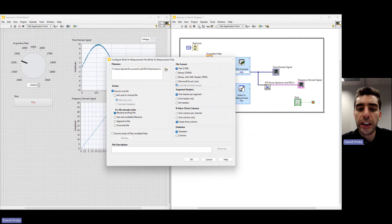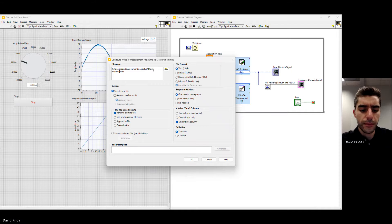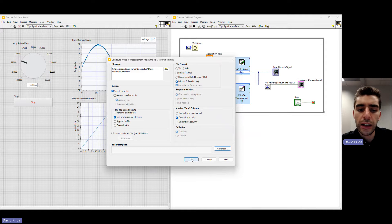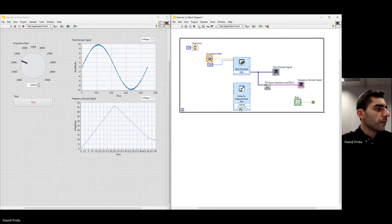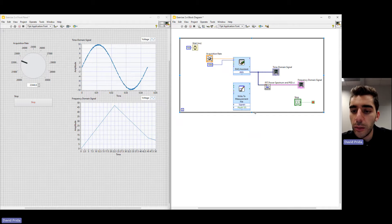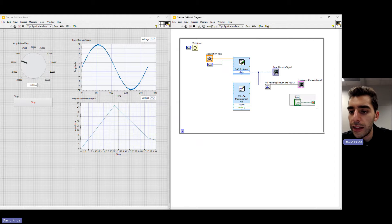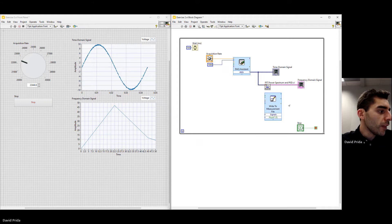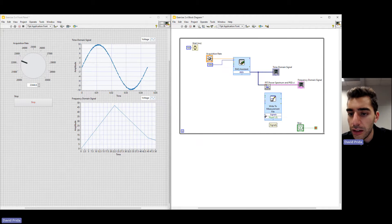Here we can see the file name we're saving to. We'll change that to 'exercise 2 data.' We're going to save to one file. If the file name already exists, use the next available file name. We want to save it to an Excel file, and set the time column to one column only. Click OK. That loads similarly to how it built the VI for the DAQ Assistant. Resize the while loop and move items down to keep things clean. Wire the signals input of the Write to Measurement File to the output of the DAQ Assistant.